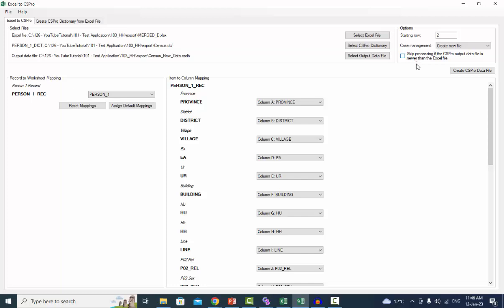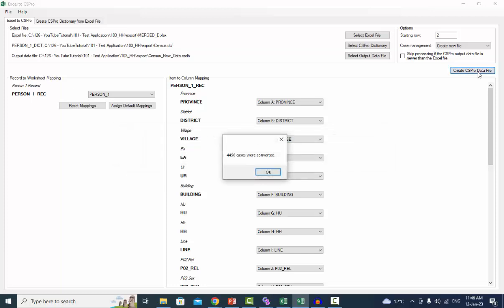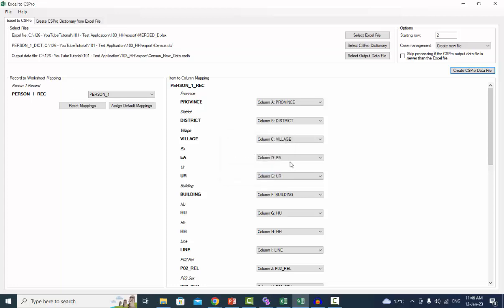When you have specified all the mappings, click on Create CS Pro Data File to convert the Excel data to a file that can be opened using your CS Pro dictionary. After the conversion, first we will open the dictionary to view the value set in the items relationship and sex.